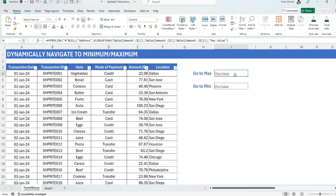And now this one will take you to the minimum value. Okay, I need to change my text to min value. So let's go and see. Let's click the min value. And that brings me here. 1.27, that's where it is. And that's the minimum value. So that's how you create some dynamic navigation using the hyperlink function. Difficult to achieve that with the hyperlink feature itself, Control K, because this one is static.